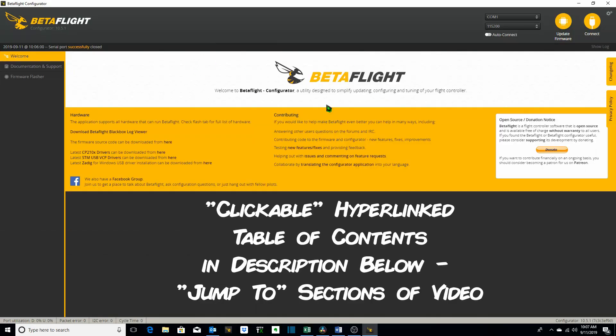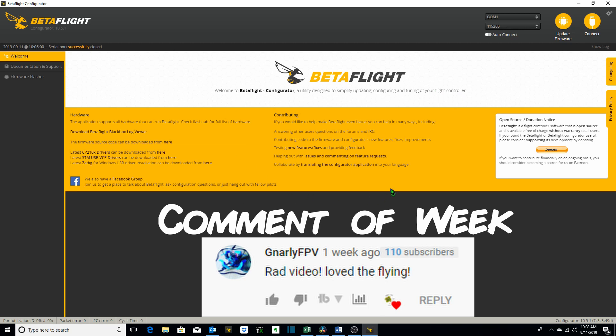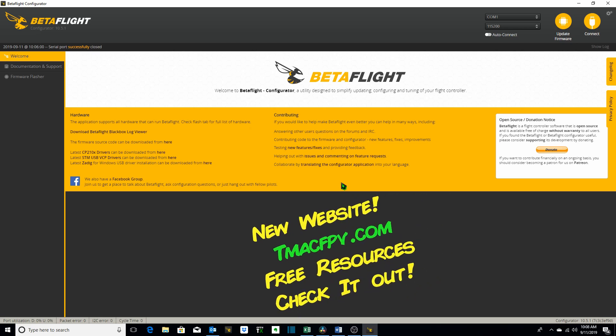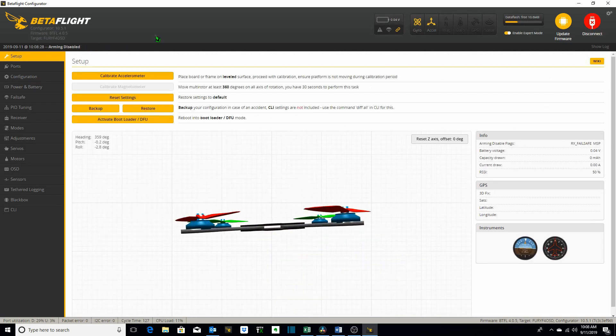This is your Betaflight configurator and as the banner states it's a utility designed to simplify updating, configuring, and tuning of your flight controller. The configurator is your graphical user interface which allows you to program your flight controller with the most frequently used commands. For this session we'll be using our HDLRC Aero 3 Hybrid connected to our Betaflight configurator.